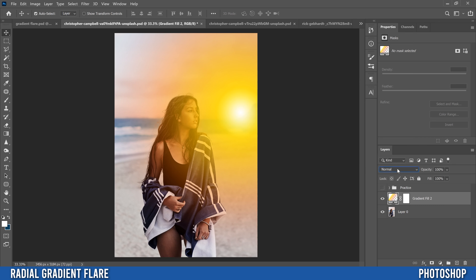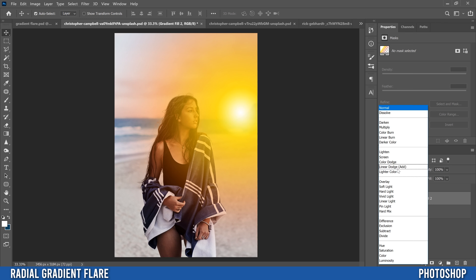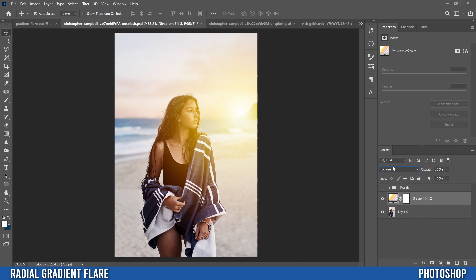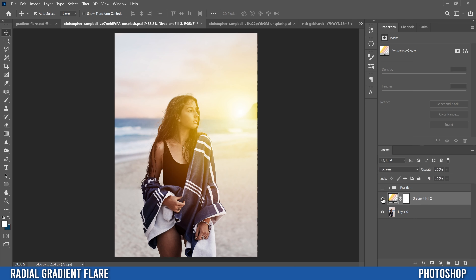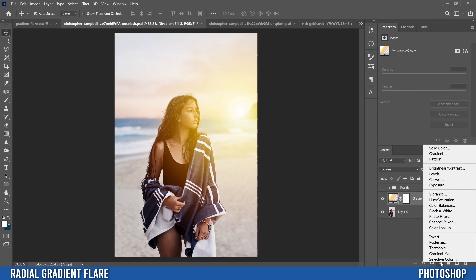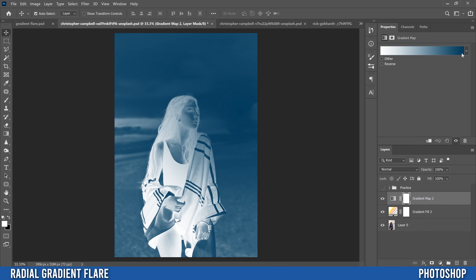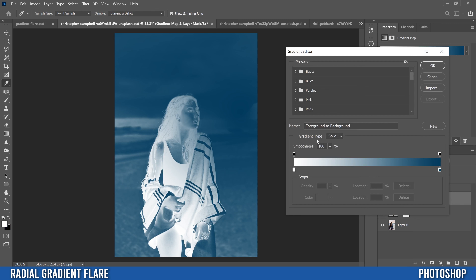Click OK, then go to blend modes where it says Normal and change it to Screen. If I click on this eyeball we can see what we started with versus the first part with just the gradient fill — the flare part. The next thing we're going to do is grade our image to match the colors we used in the flare. To do that, head back down to the adjustment layers icon and this time we're going to add a Gradient Map.